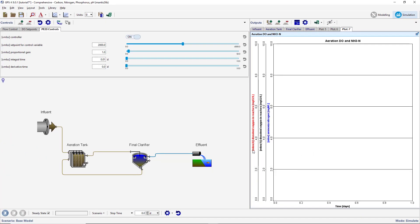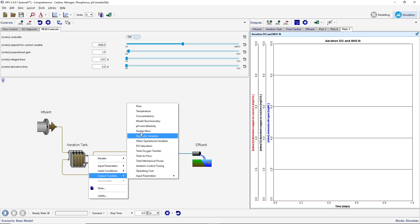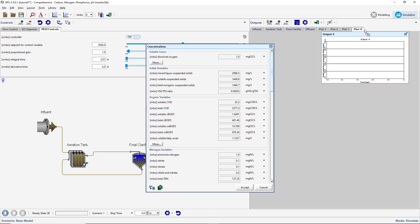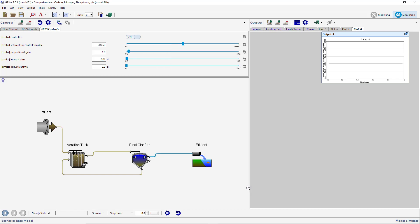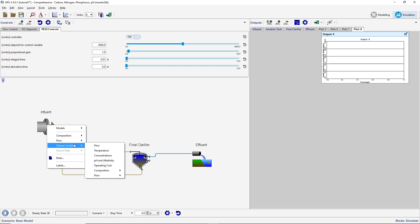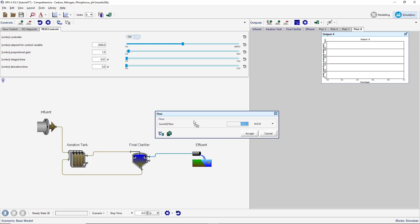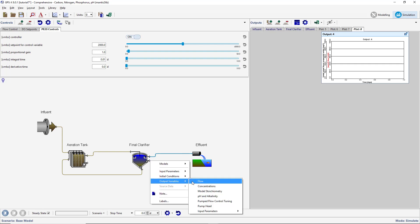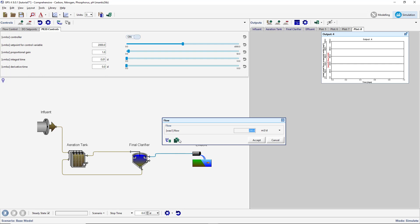Right-click on the aeration tank effluent stream and select Output Variables, Concentrations. Drag the mixed liquor suspended solids variable to a new output graph. Right-click on the influent object and select Output Variables, Flow, and drag the flow variable onto the graph. Right-click on the clarifier's pump stream and select Output Variables, Flow, and drag the wastage flow rate to the same output graph.